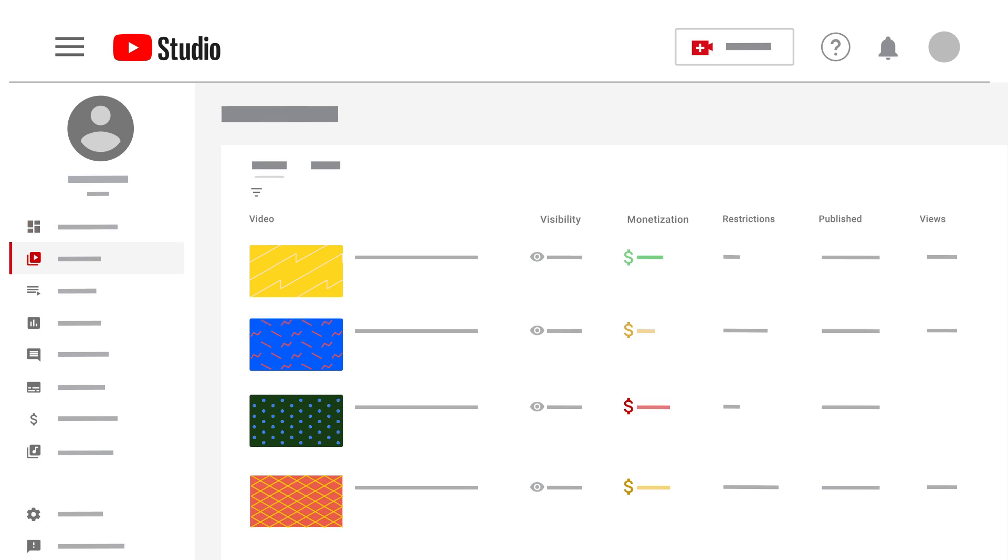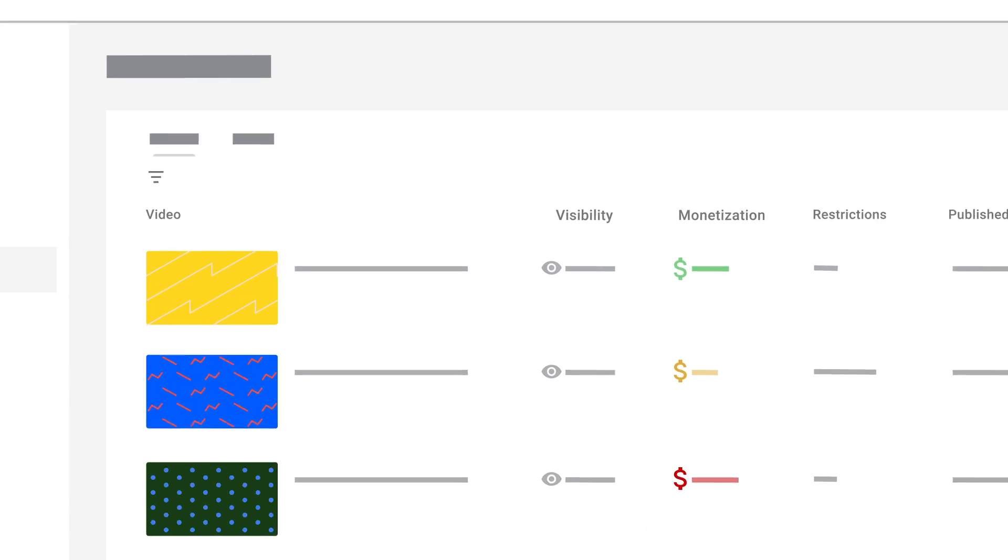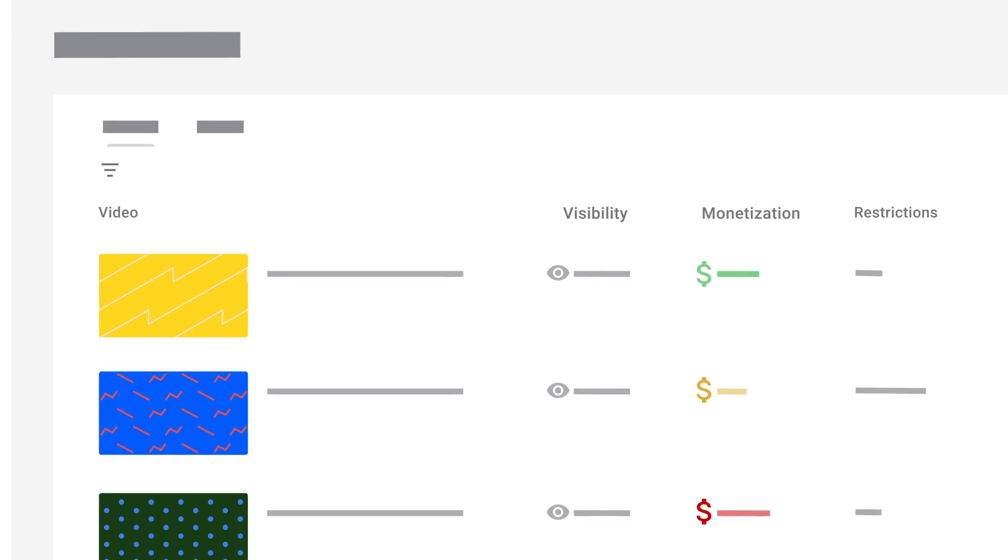In this case, you won't see a warning when you try to make your video public during the upload flow. And when you go to your videos page, you'll see a green, yellow, or red monetization icon right away. Once you see one of those icons, you're all set to make your video public.